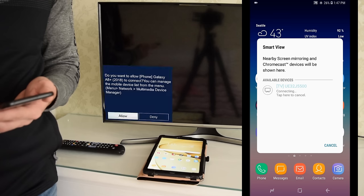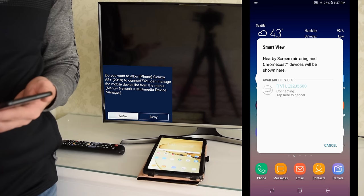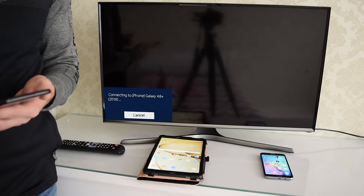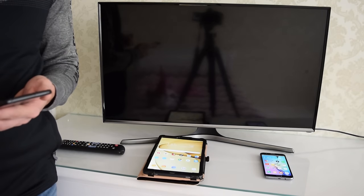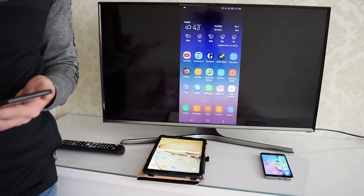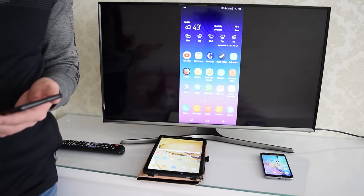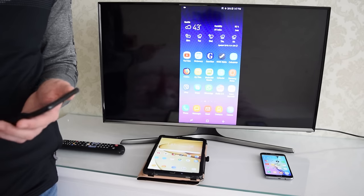In the pop-up dialog box, confirm connection by pressing the Enter button on your remote control. All previously allowed devices will automatically connect to your TV without confirmation.